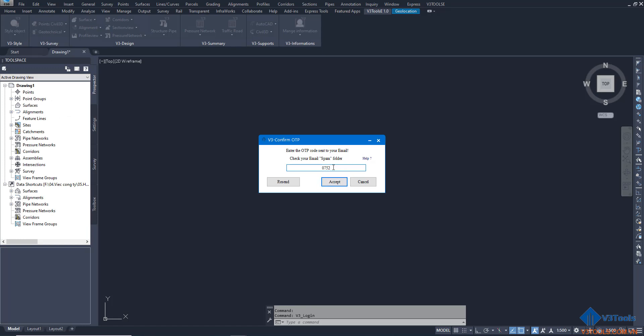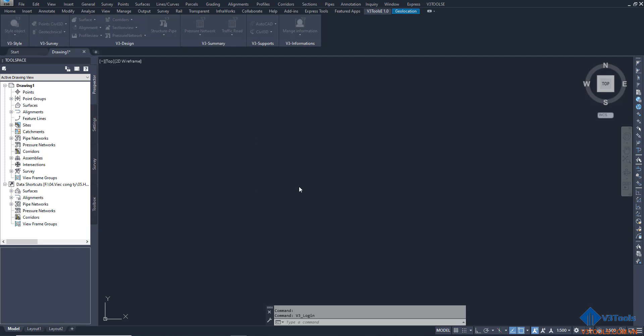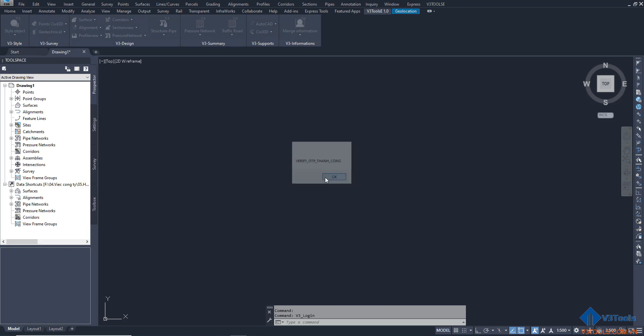If you don't receive any email sent to you, please resend. This shows a success message. Click OK.